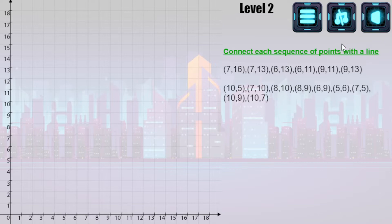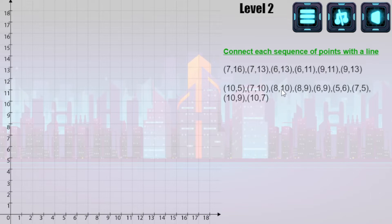As you play along, you may notice that you'll have the same ordered pair appear more than once in the list. That's fine — once you get it, both instances will turn green, so you only have to plot it once.